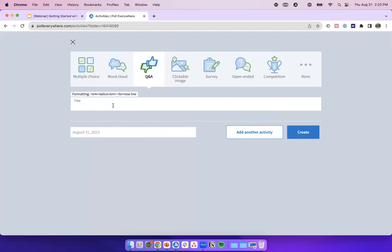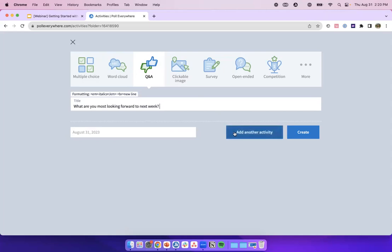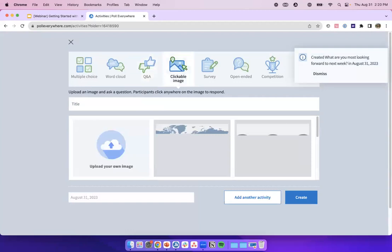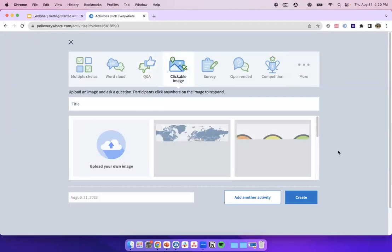Let's go ahead and type in our question for our Q&A — 'What are you most looking forward to next week?' I hope you all have some fun plans coming up. I'm just kind of walking through the setup of all of these so you can get an idea of what the setup looks like first. Let's add another activity — I'm going to jump over to clickable image. This is one of my favorite activity types, just because of how customizable it is. We already have some templates available to get started, but you can also use your own image.